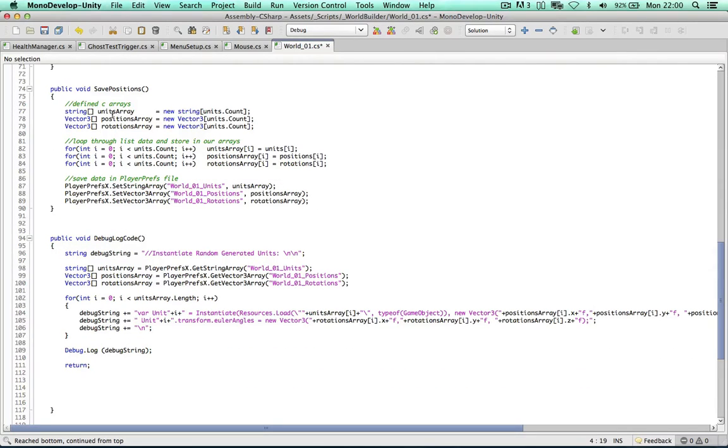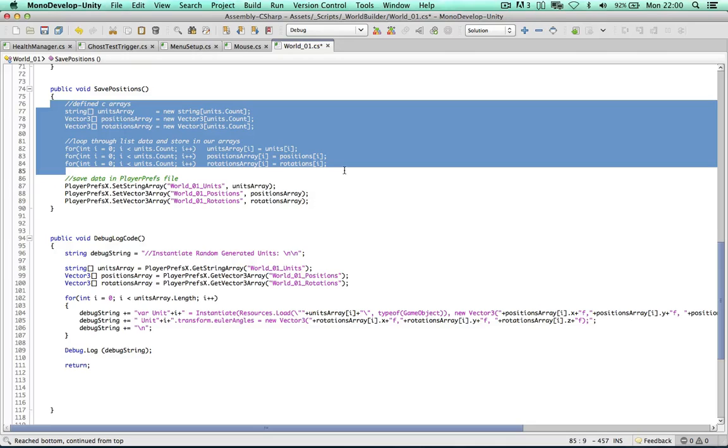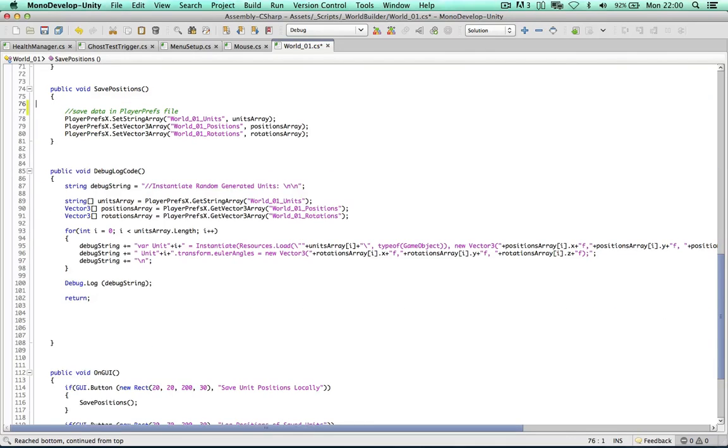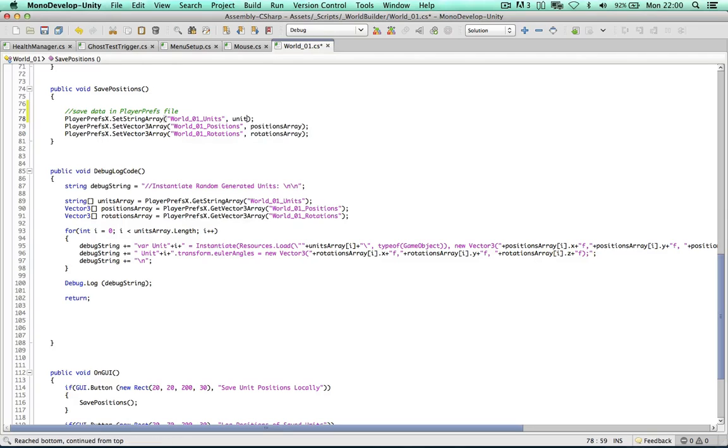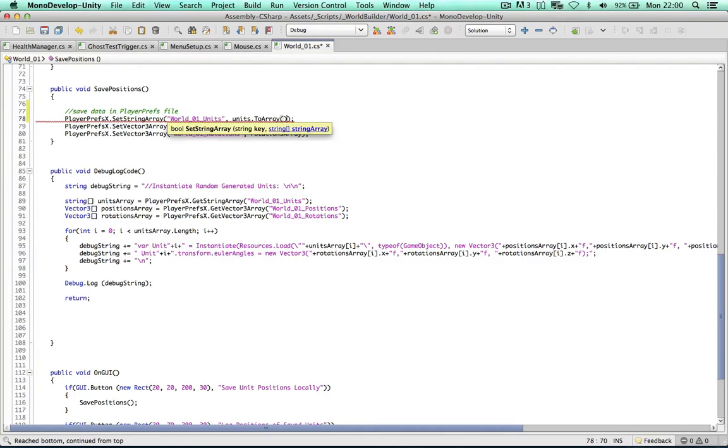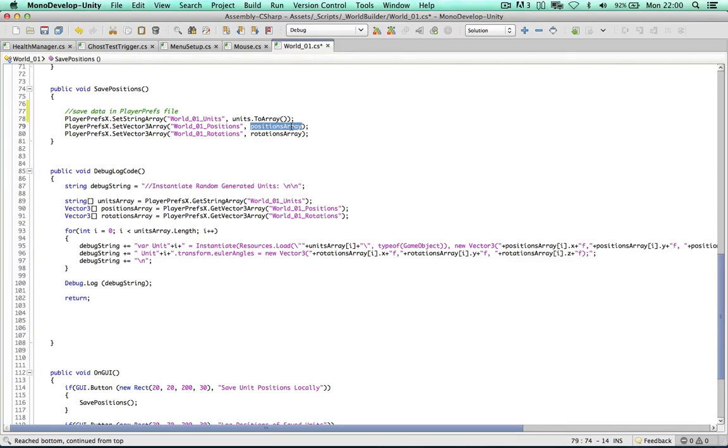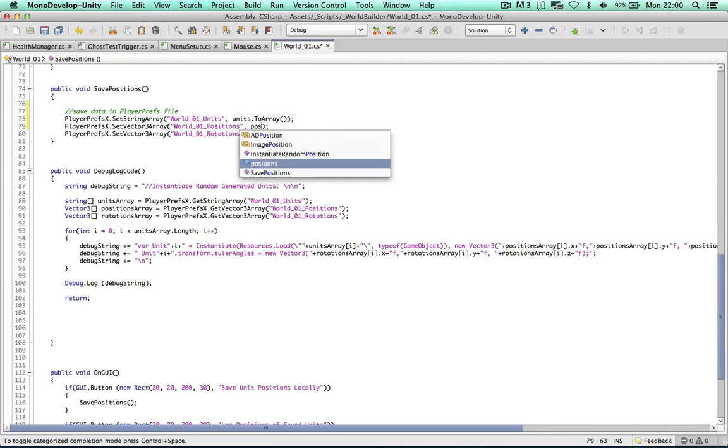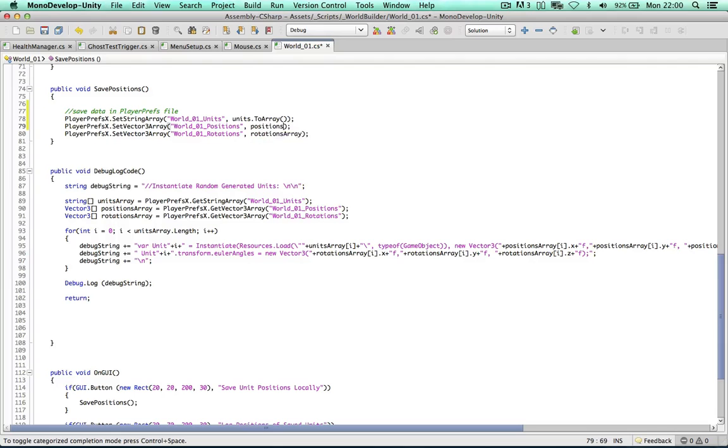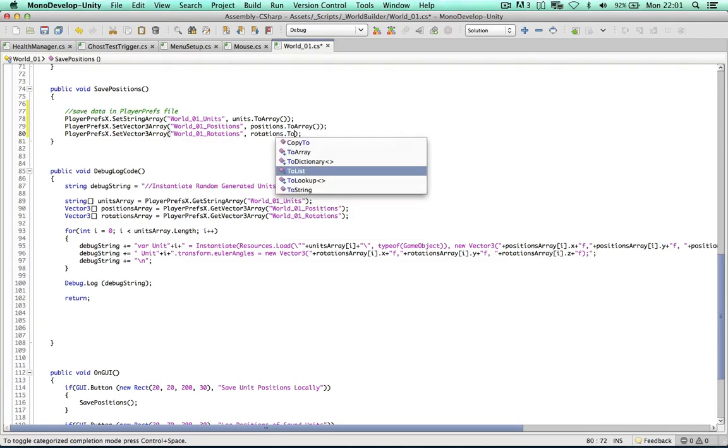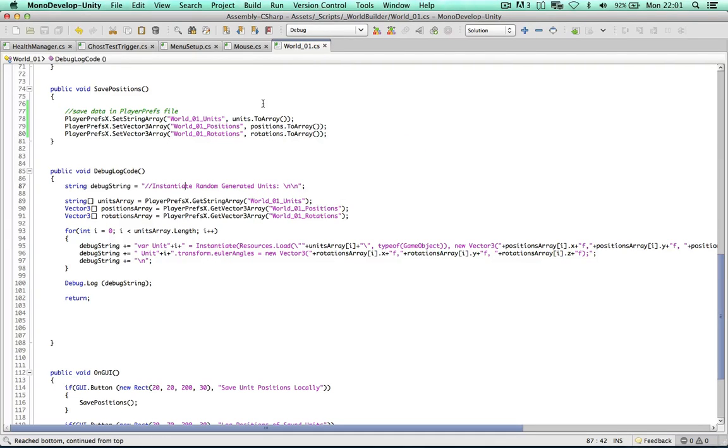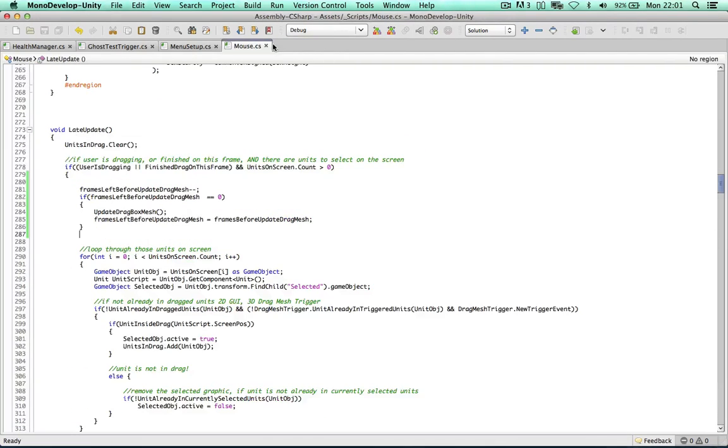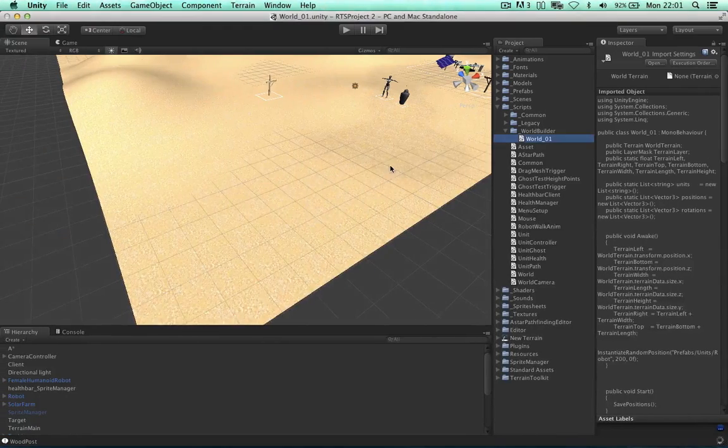And we can save it into the player prefs straight away. So units to array. Boom. Done. So again, thank you. To array. Rotations to array. Okay. So another nice thing there to tidy up our script. Cool.